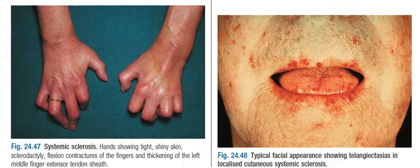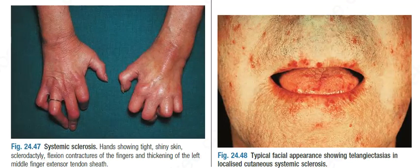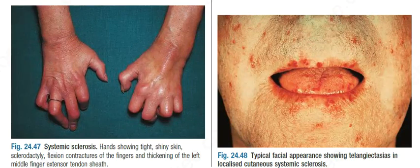Figure 24.47 shows systemic sclerosis hands showing tight, shiny skin, sclerodactyly, flexion contractures of the fingers, and thickening of the left middle finger extensor tendon sheath. Figure 24.48 shows the typical facial appearance, showing the pinched appearance and telangiectasia in localized cutaneous systemic sclerosis.